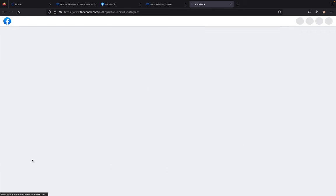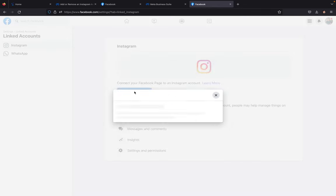Click on linked accounts. And right here it says connect your Facebook page to an Instagram account. You're going to click on connect account. And then next you are going to click on connect.